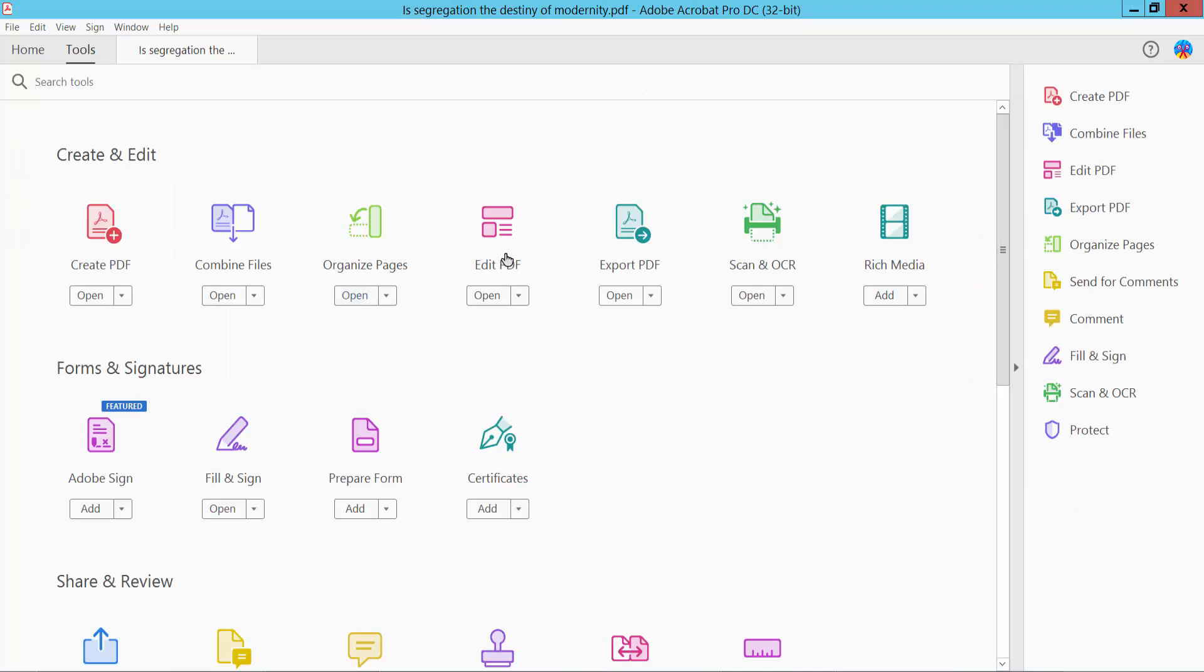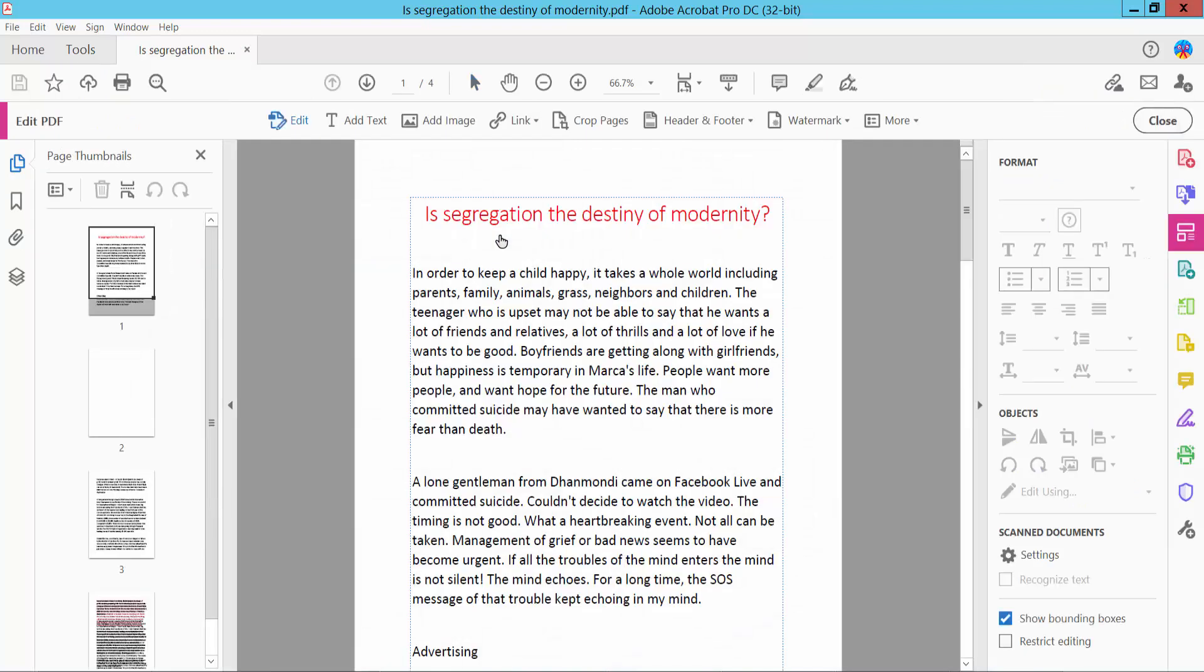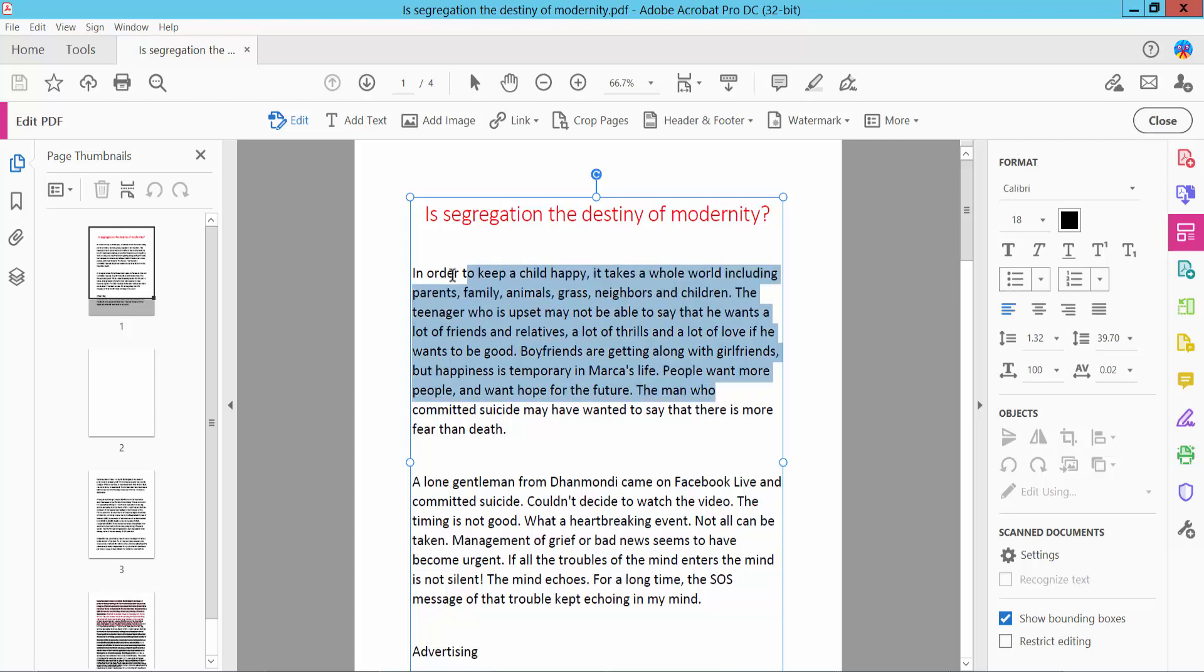We will find Edit PDF option. Click here Edit PDF and select your text. And here we will find this font color option.